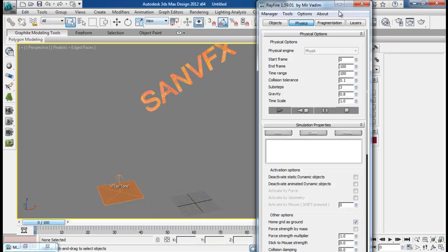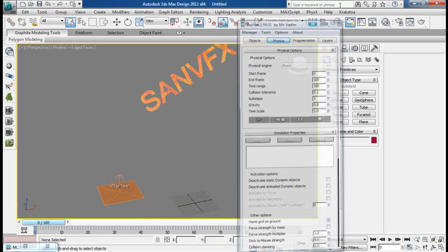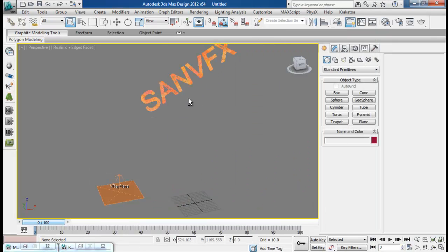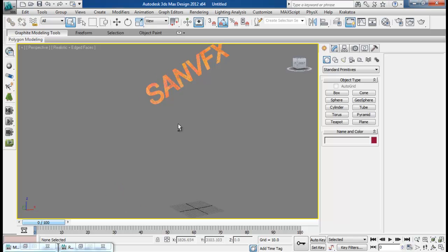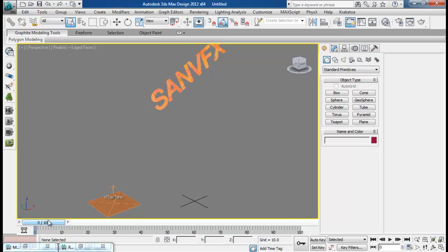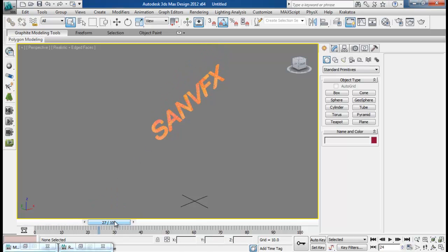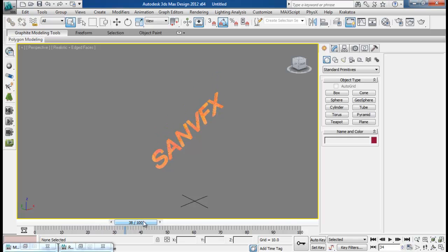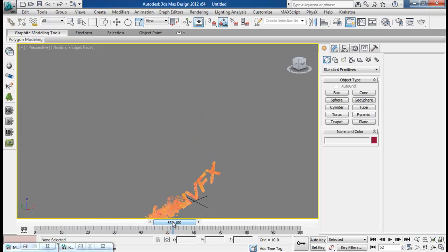So I have completed the simulation. Now it's getting too slow because we have got a lot and lot of pieces. So here we have the animation. Our text is falling and it is shattering into pieces.